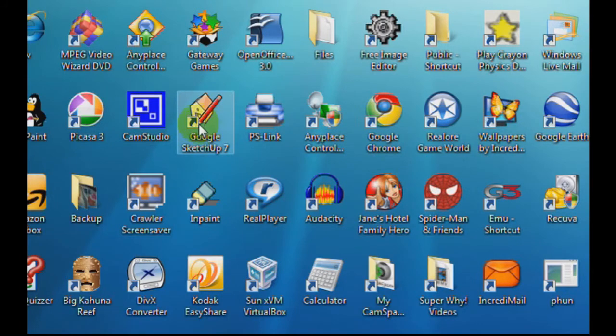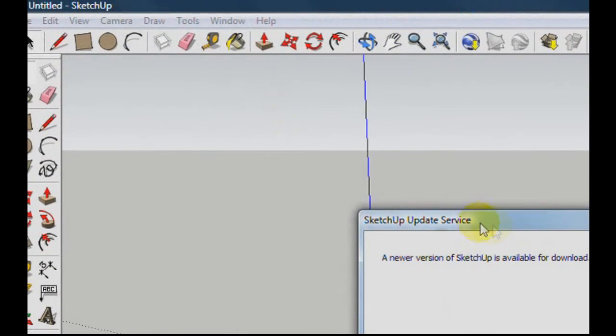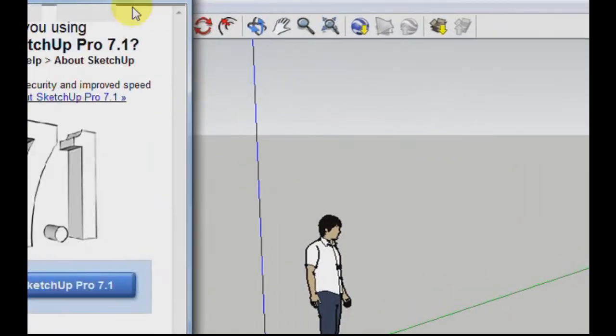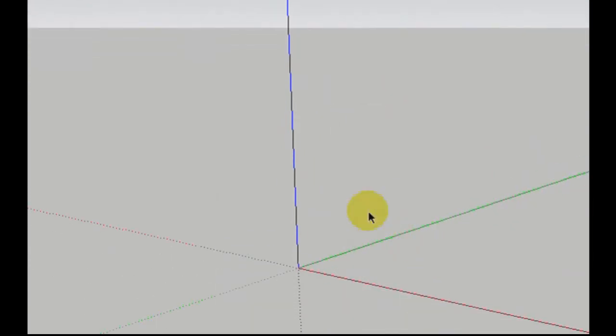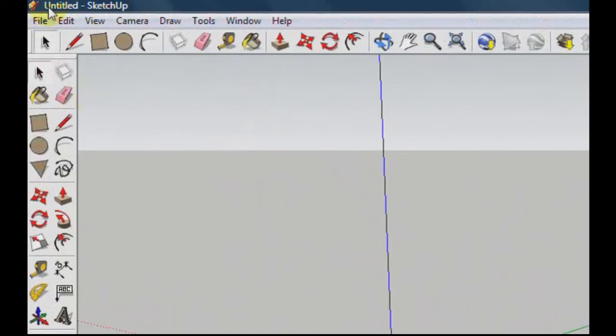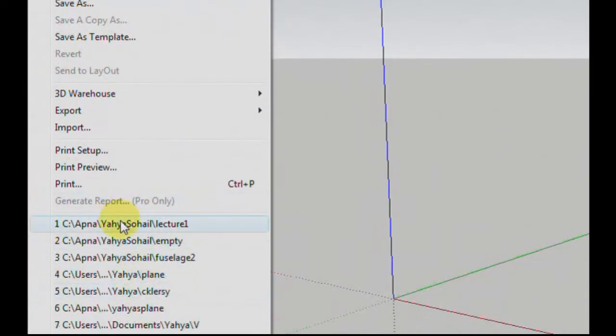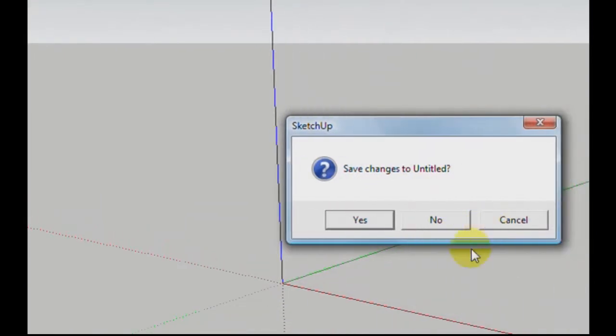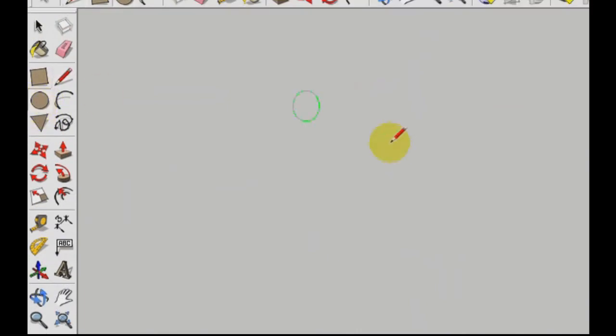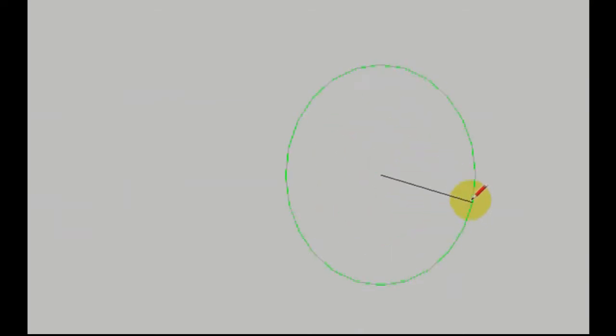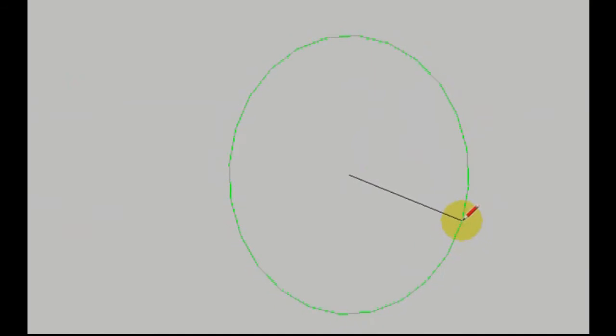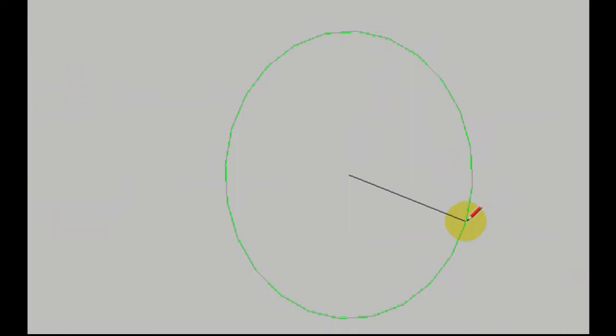So let's begin. Here we are inside Google SketchUp. We'll go to File. First we'll start with this rectangle tool and we're going to make this about 15 feet long.